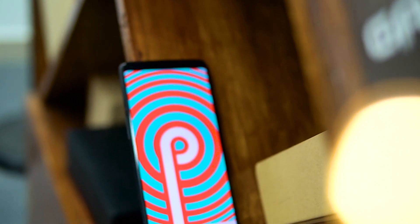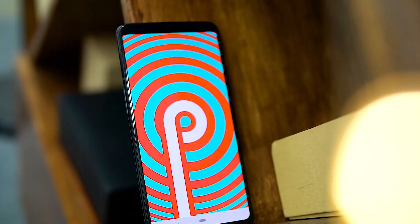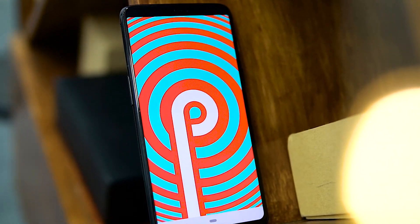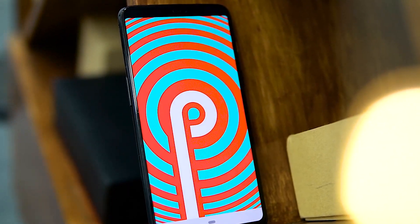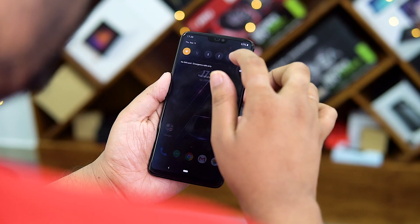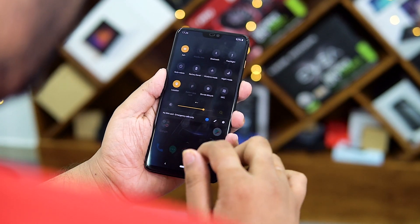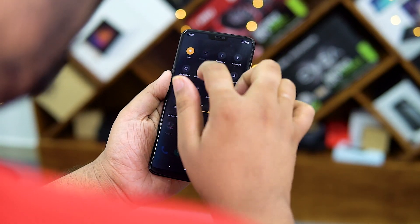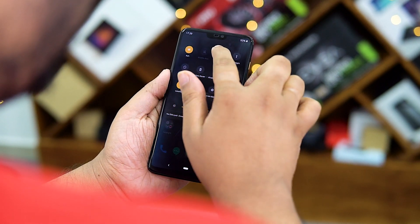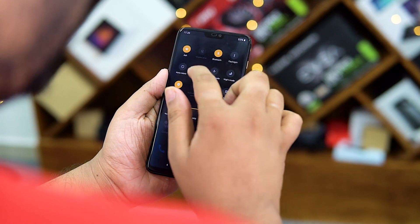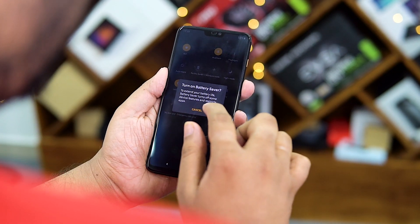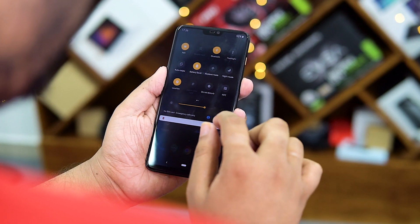Android 9 Pie on OxygenOS brings in quite a few new changes, the most easily visible one being the notification shade. Pull it down and you can see that the entire thing looks cleaner, more material design-y. Do you guys see any design change? Let me know in the comments down below.